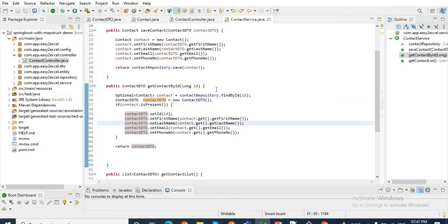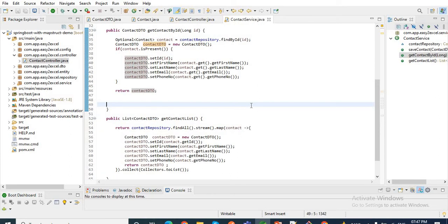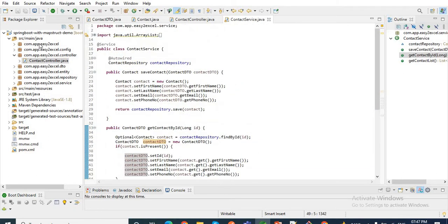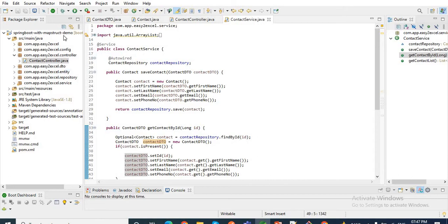So this is where MapStruct plays its role. We will see how we can do this. First let me run this application and show you that data is saving into our database and fetching from it, and then we will replace these methods by using MapStruct.